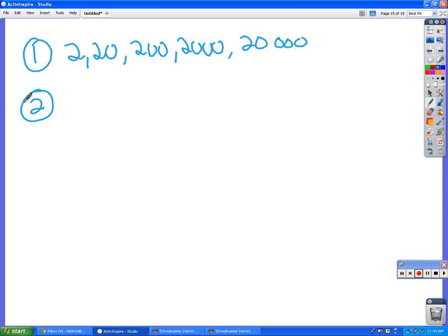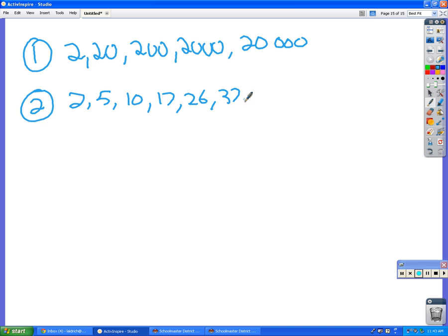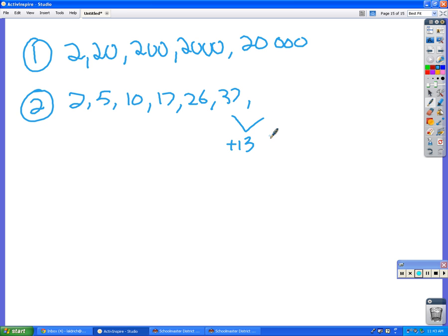Number two is a little bit trickier. Let me get the numbers up here before you shout out the answers. Okay, so from two to five, you went up by three, and then you went up by five, then by seven, then by nine, then by eleven. So now you'll go up by thirteen, good, and so your next number will be? Fifty. Awesome.